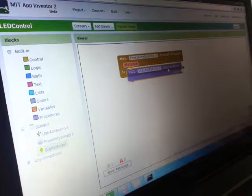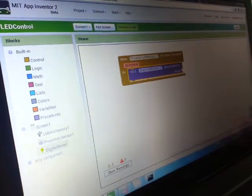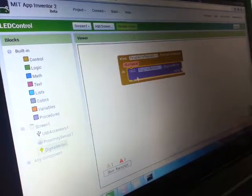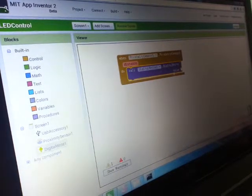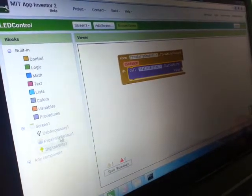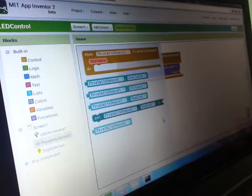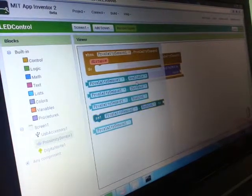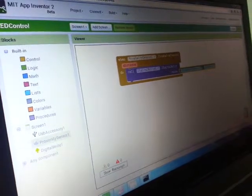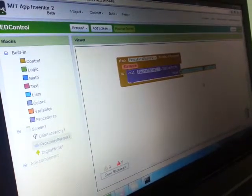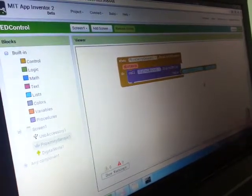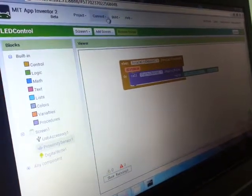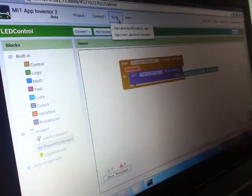So we go to digital write and we drag the call block here, connect it right there. The digital write will write the value. The value here we will use is the distance from the proximity sensor. So we go back to proximity sensor and put the distance block here. There you go, very easy, not more than 10 steps.